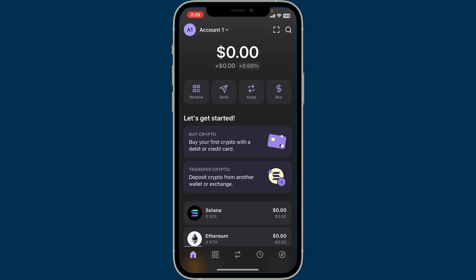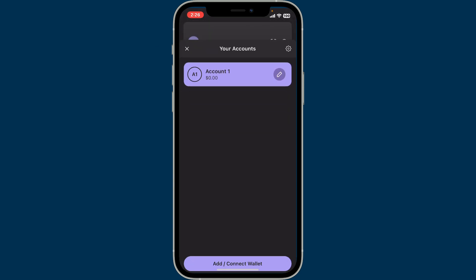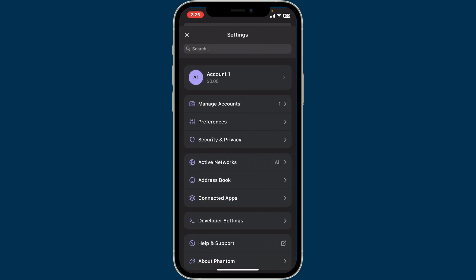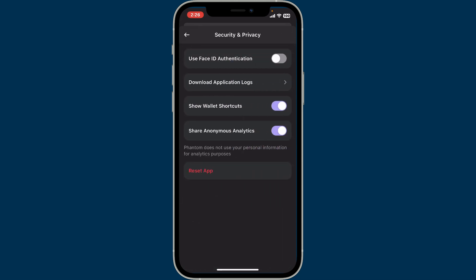From the home page of your wallet, tap on the account dropdown at the top left corner. Now click on the gear button at the top right corner, and from the settings interface click on Security and Privacy.